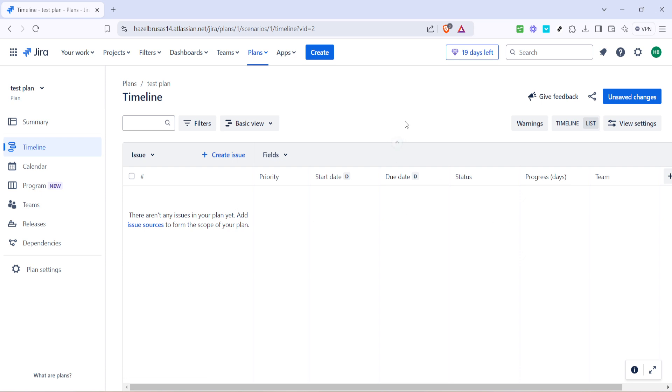There you have it, a clear step-by-step guide on using Jira plans. This feature not only helps you organize current tasks but also gives you the foresight to plan ahead efficiently. Whether you're managing a small project or orchestrating a company-wide campaign, Jira plans act as your strategic blueprint to navigate through task management complexities. Give it a try and see how much smoother your workflow becomes. Thanks for watching and happy planning!